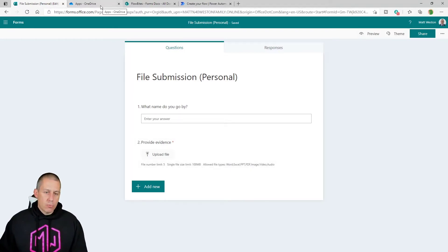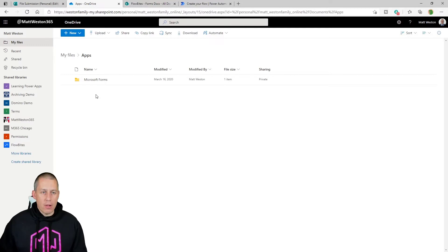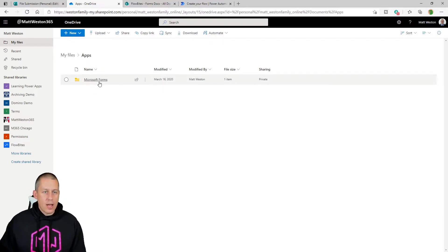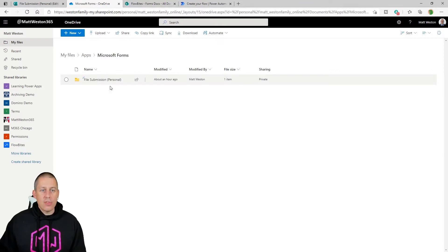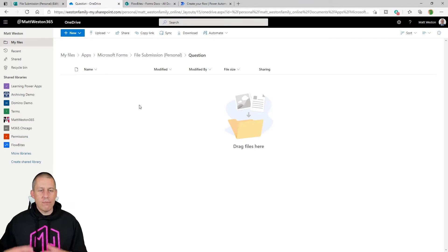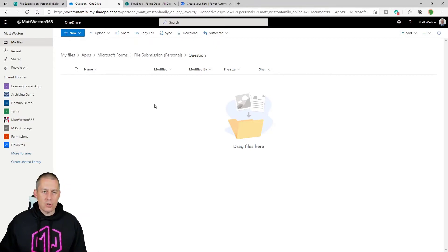When a file is uploaded it will automatically end up in your personal OneDrive. When you create your file-uploading form, you'll get your Apps folder created if it isn't already there, then Microsoft Forms, then the name of the form, and finally the default name of the question as a folder — giving you a complete file structure. That's where the file is going to end up.